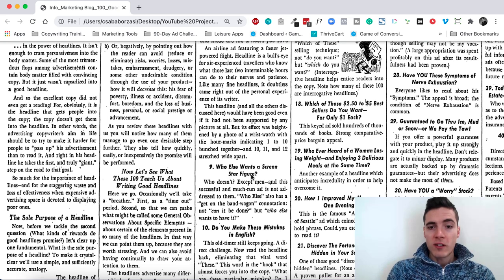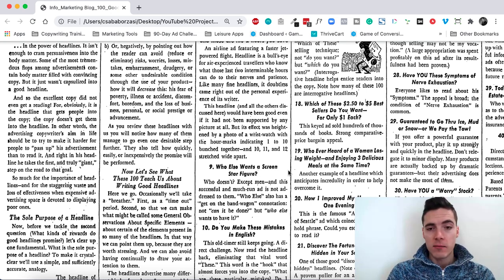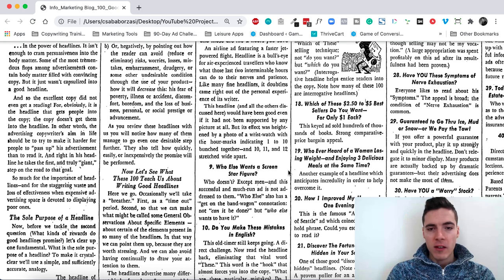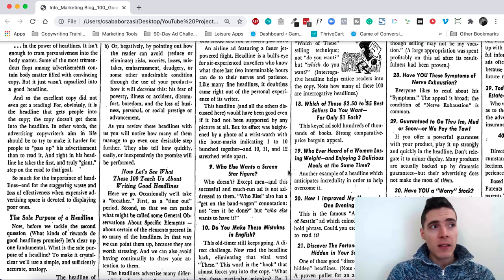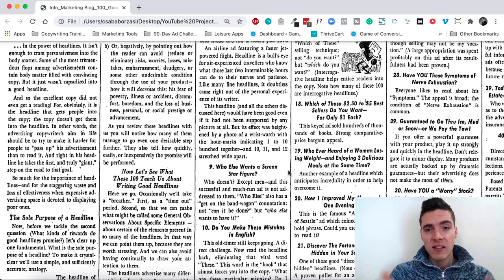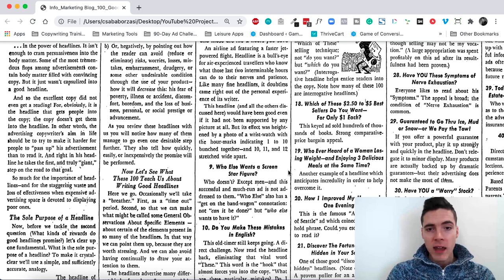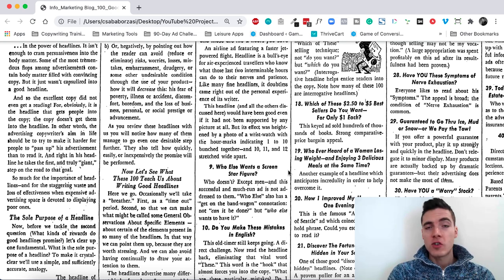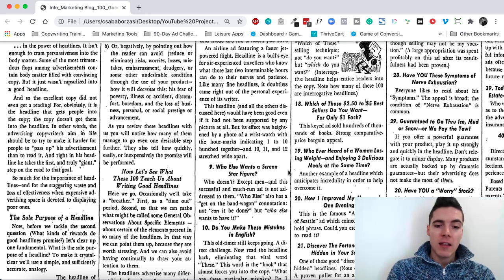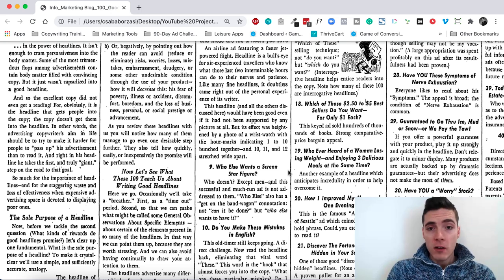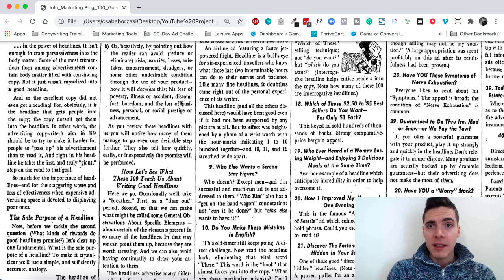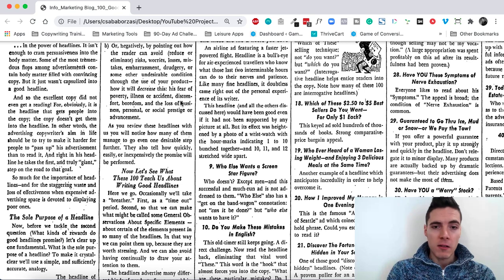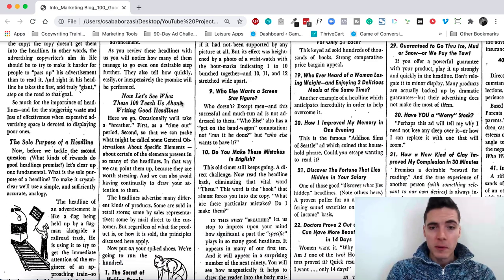Who else wants a screen star figure? This who else wants, this is a famous headline structure. And it still works. This was aimed at women because this was really important to them. It still is. By saying who else, it assumes that there's a trend happening there. It assumes that a lot of women have managed to crack the code on this. I want to know this because there might be something that I'm missing, a little secret. And I want to learn the secret of other successful people.